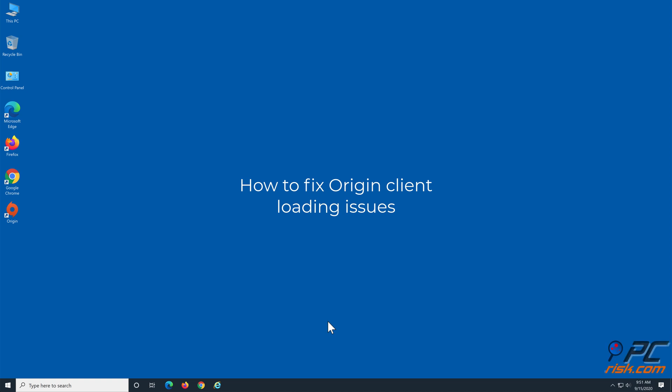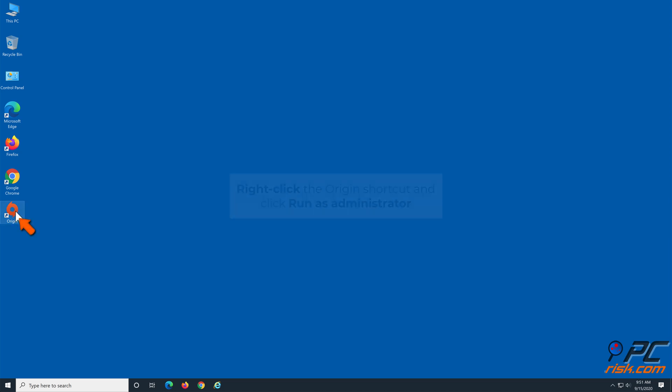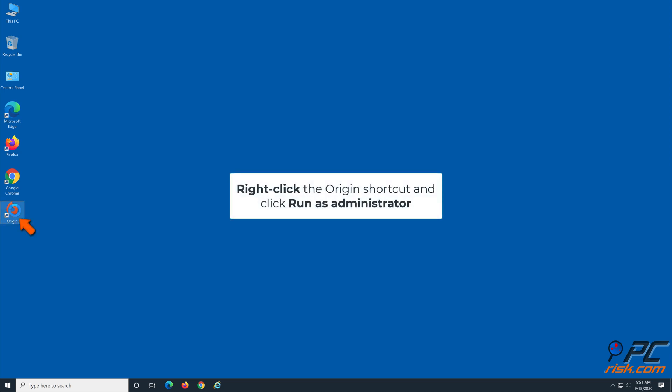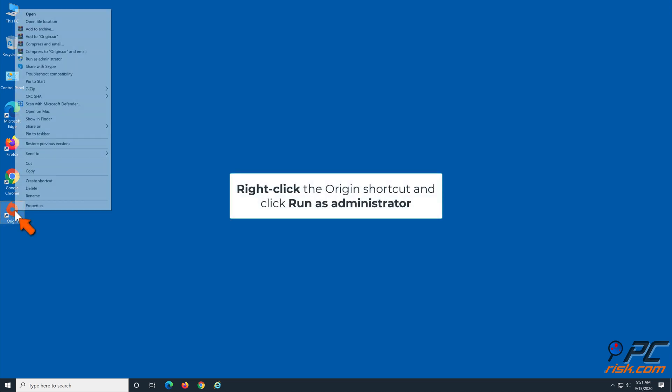How to Fix Origin Client Loading Issues. Method 1: Run Origin as Administrator. Right-click the Origin shortcut and click Run as Administrator.